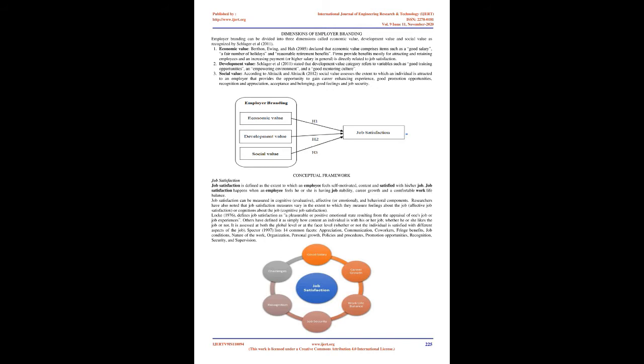Two, development value. Schlager et al., 2011, stated that development value category refers to variables such as good training opportunities, an empowering environment, and a good mentoring culture. Three, social value. According to Alnia Seek and Alnia Seek, 2012, social value assesses the extent to which an individual is attracted to an employer that provides the opportunity to gain career-enhancing experience, good promotion opportunities, recognition and appreciation, acceptance and belonging, good feelings and job security.